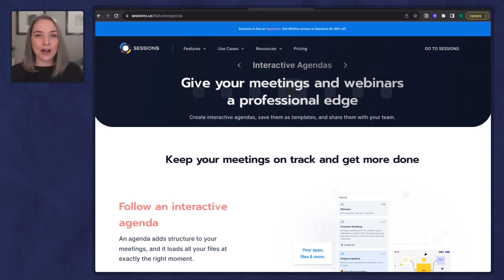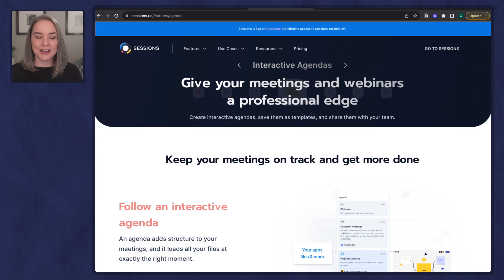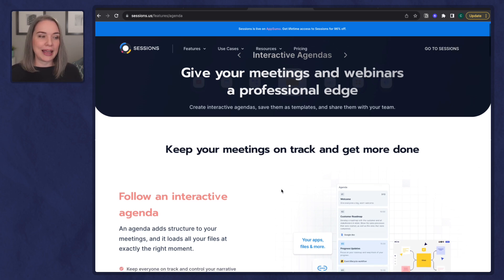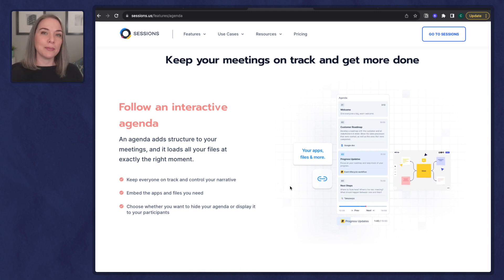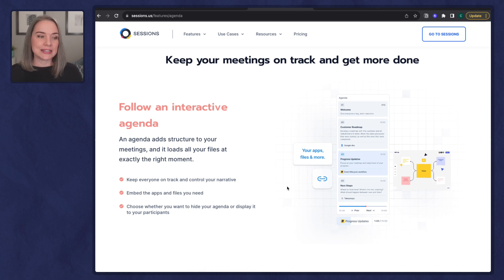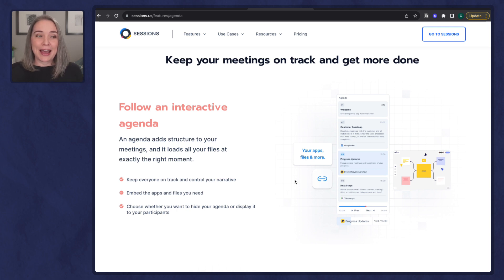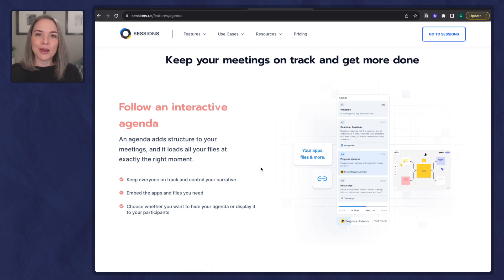Let's dive into what initially attracted me, because off the bat this is what got my interest: the interactive agendas. Sessions is a browser-based app and it has this interactive agenda where you can not only pre-populate an agenda that everyone could see or you could keep to yourself, but you can actually preload files, slides, PDFs, websites, apps, and tools. And then as soon as you click on that agenda item, it launches into it without you having to stop and share your screen.